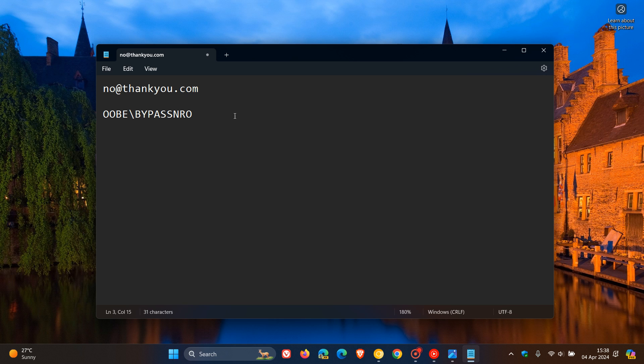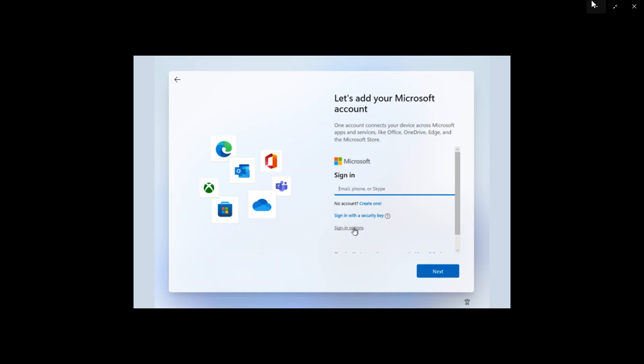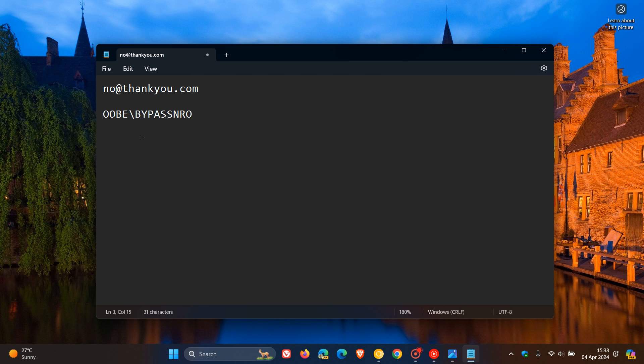How this will work is in the setup process—as many of you may know but I'm putting it out there in case you're unaware—when you reach the screen 'let's connect you to a network,' you press Shift and F10 and that'll open up command prompt. Then you run the command OOBE\bypassNRO, and this will allow you to continue with the setup process without requiring a Microsoft account.